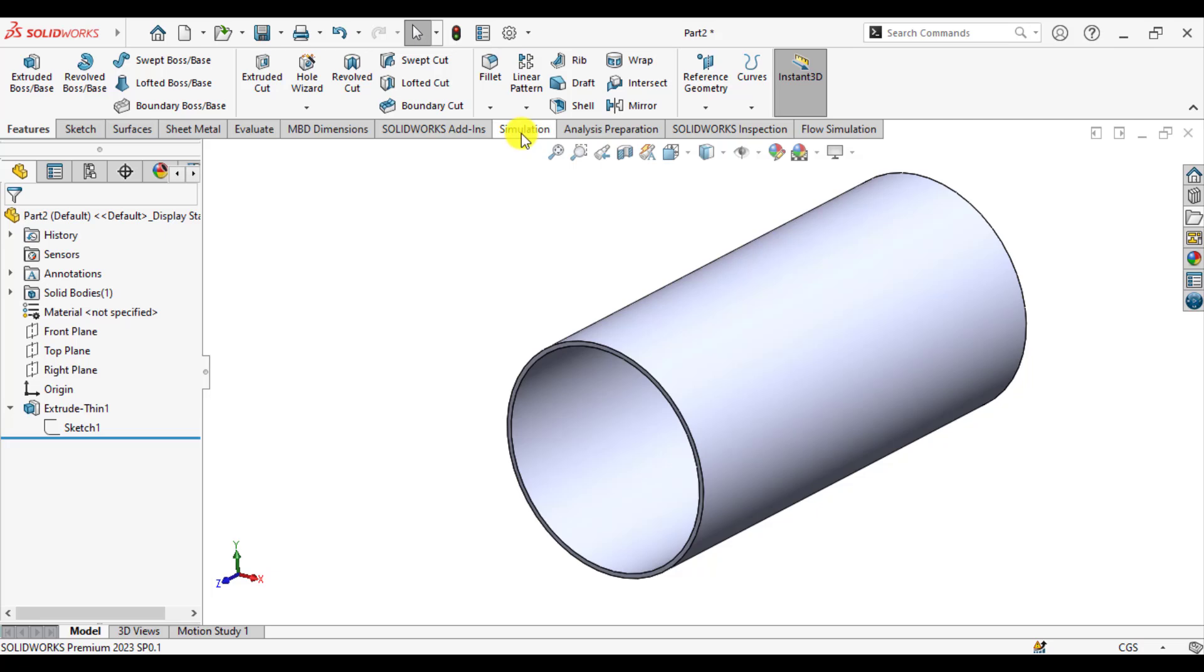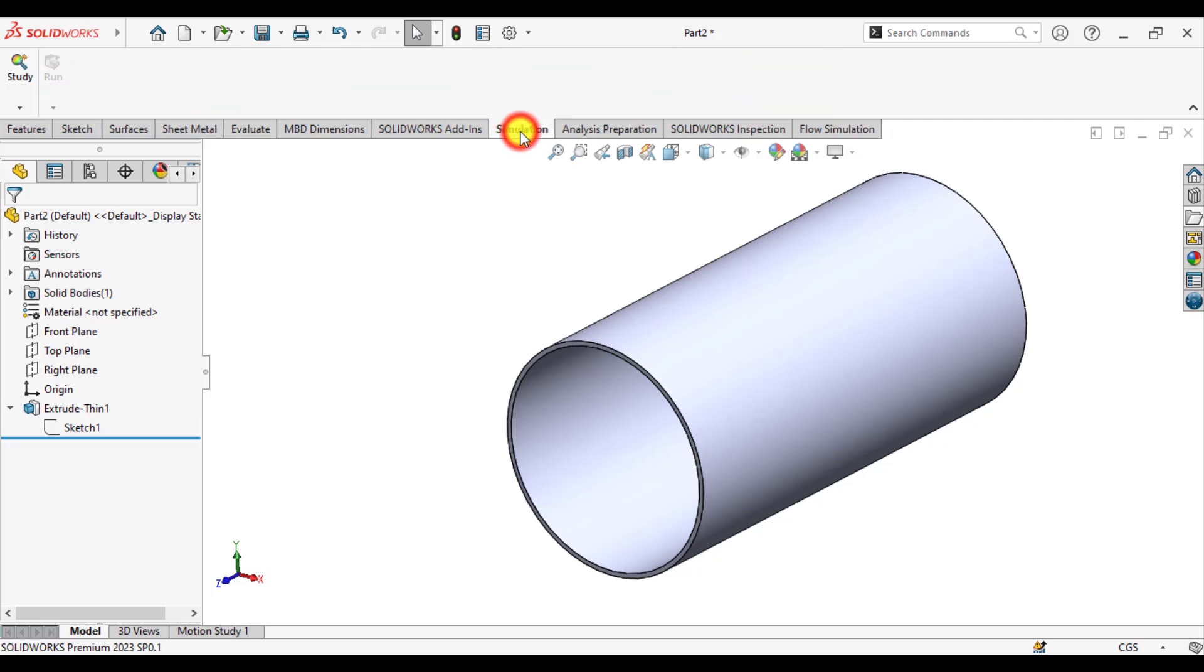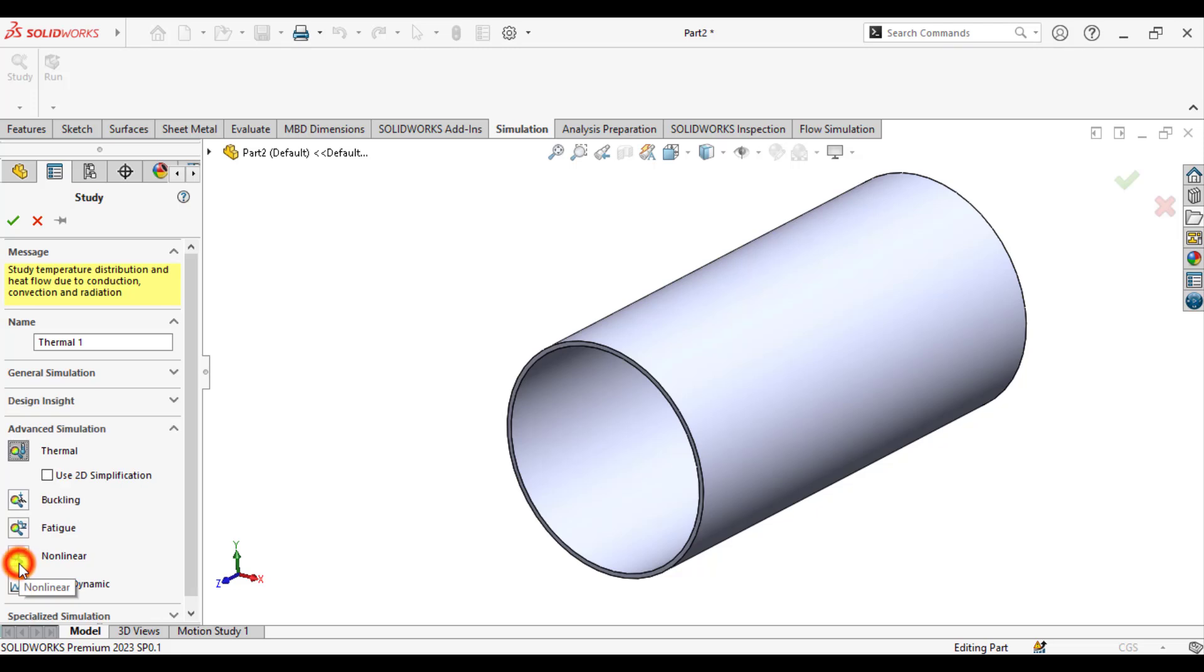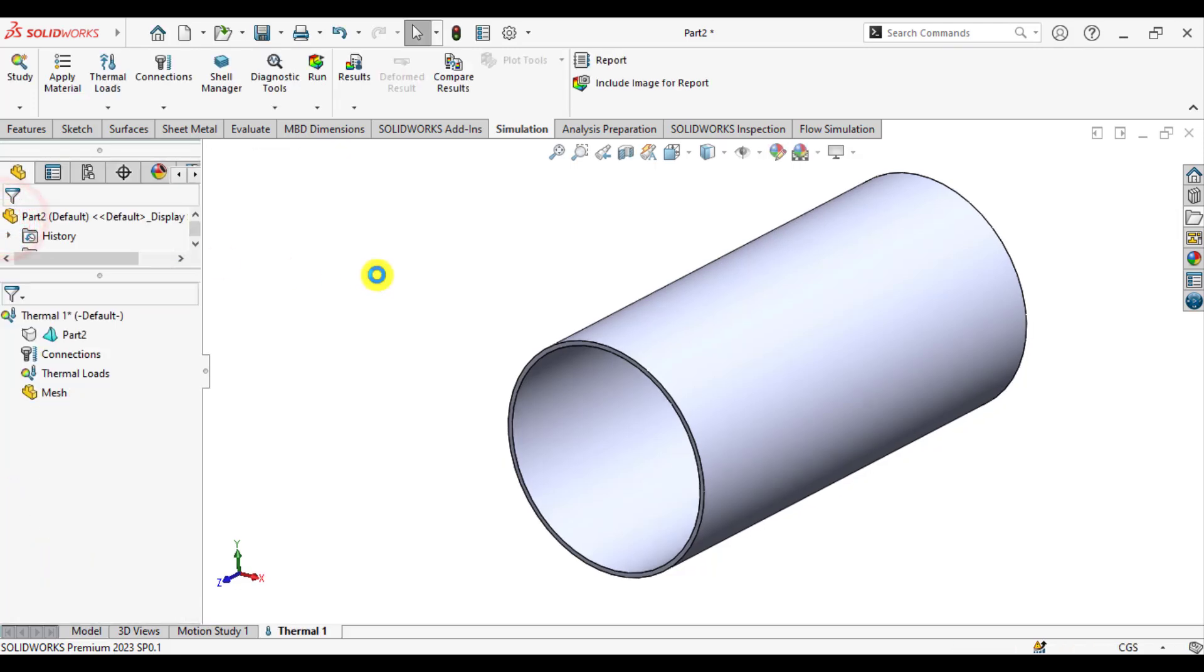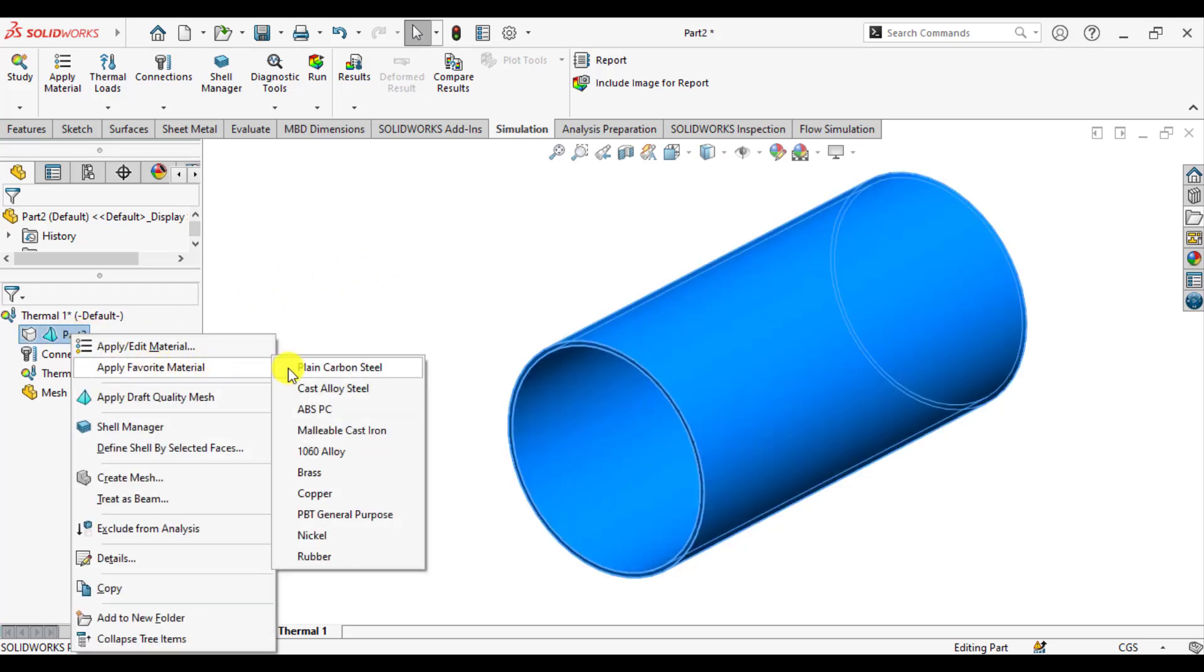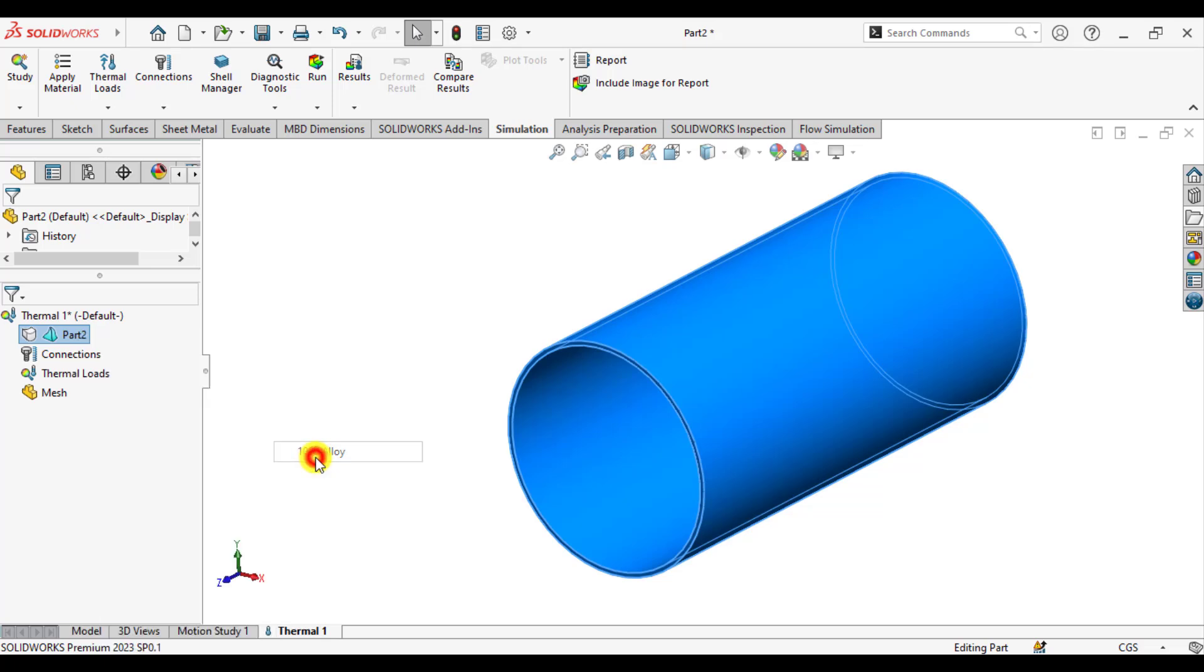Now go to simulations and start a new simulation. You can give it a specific name to your study and click on the thermal options. First of all, we will define the material, that is aluminum alloy.